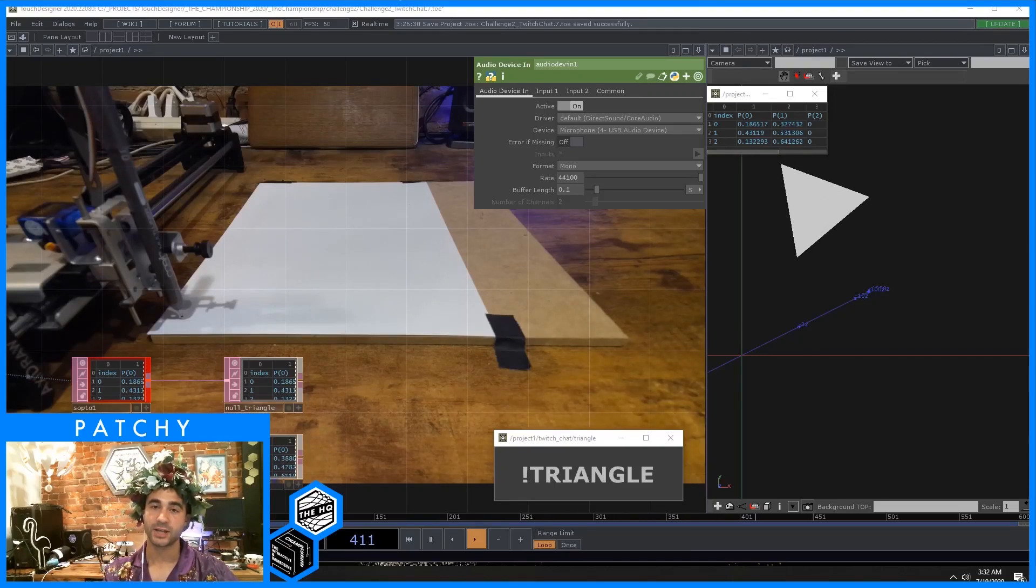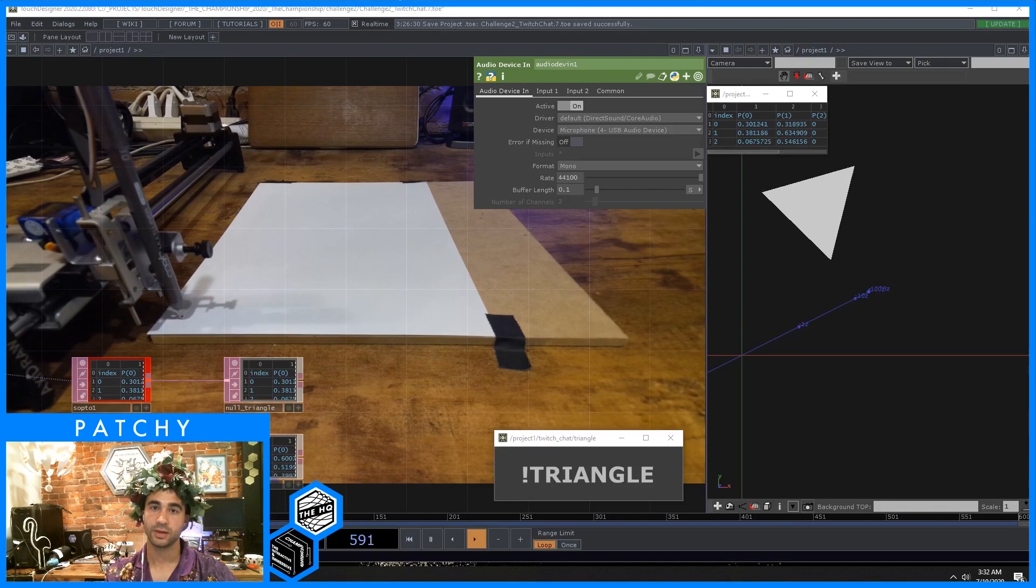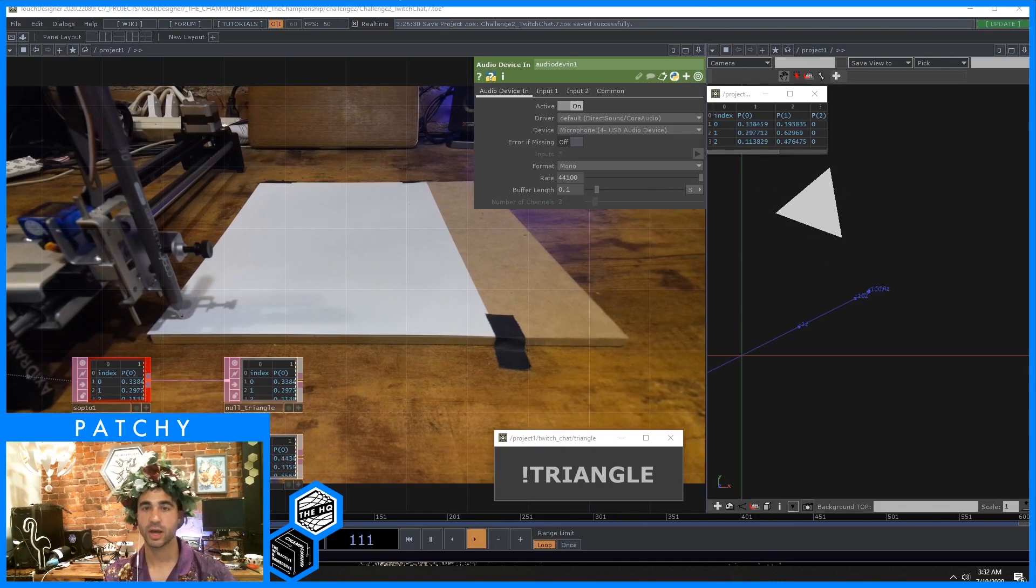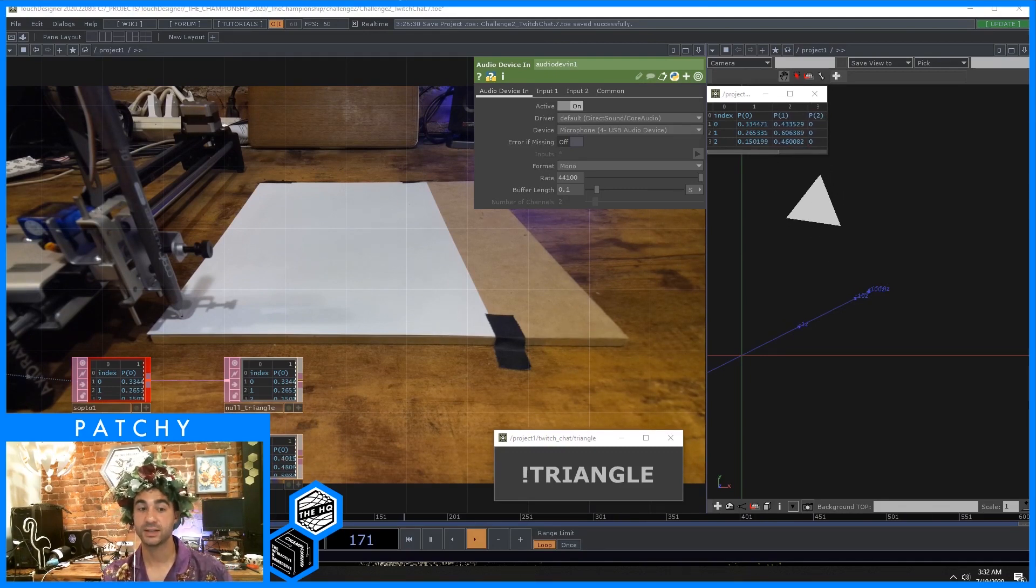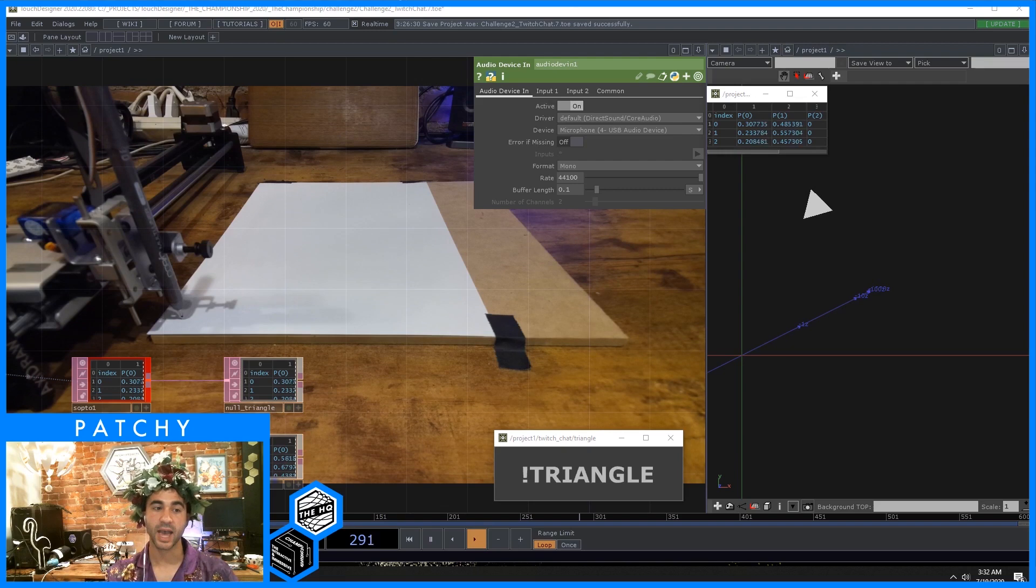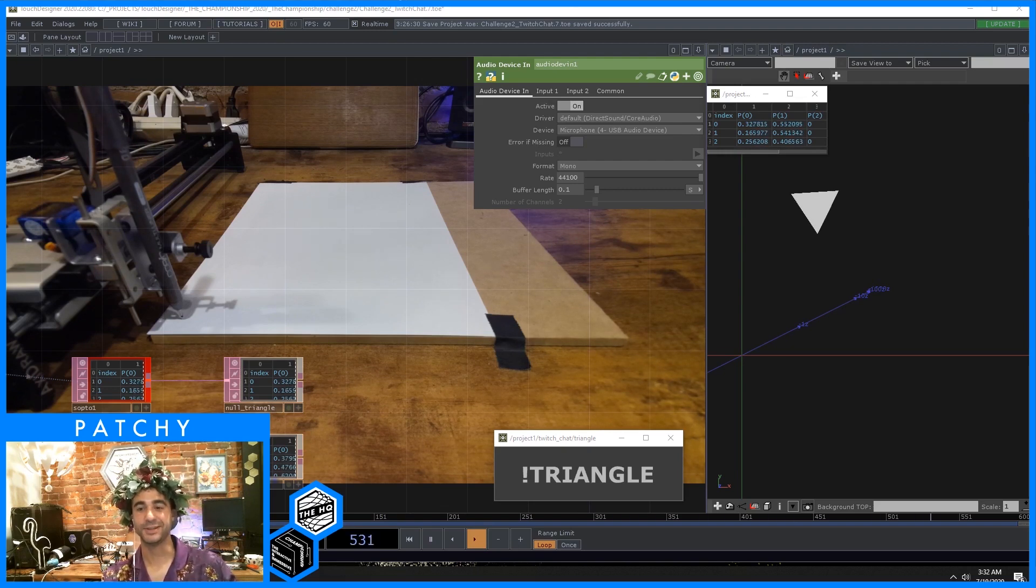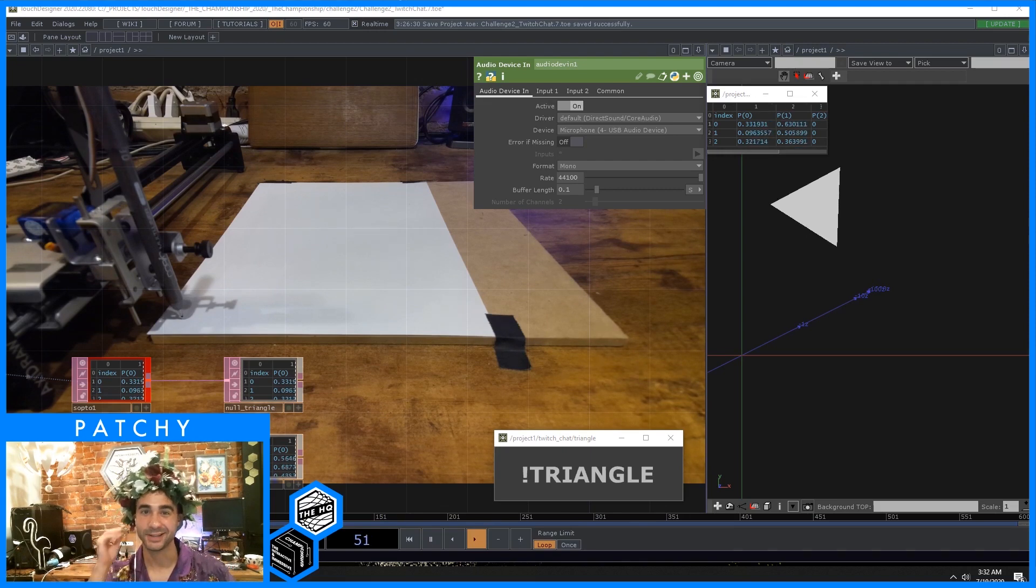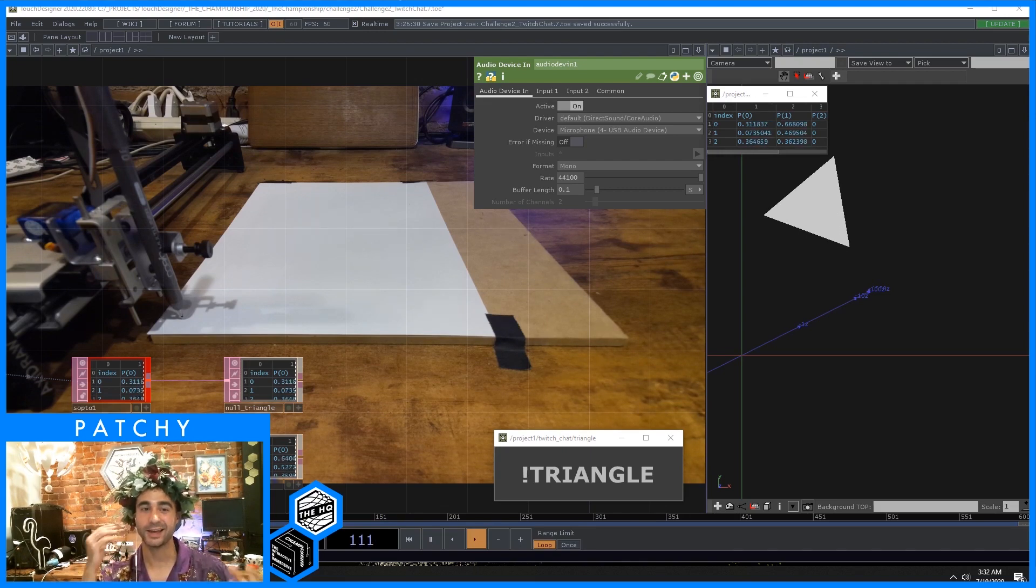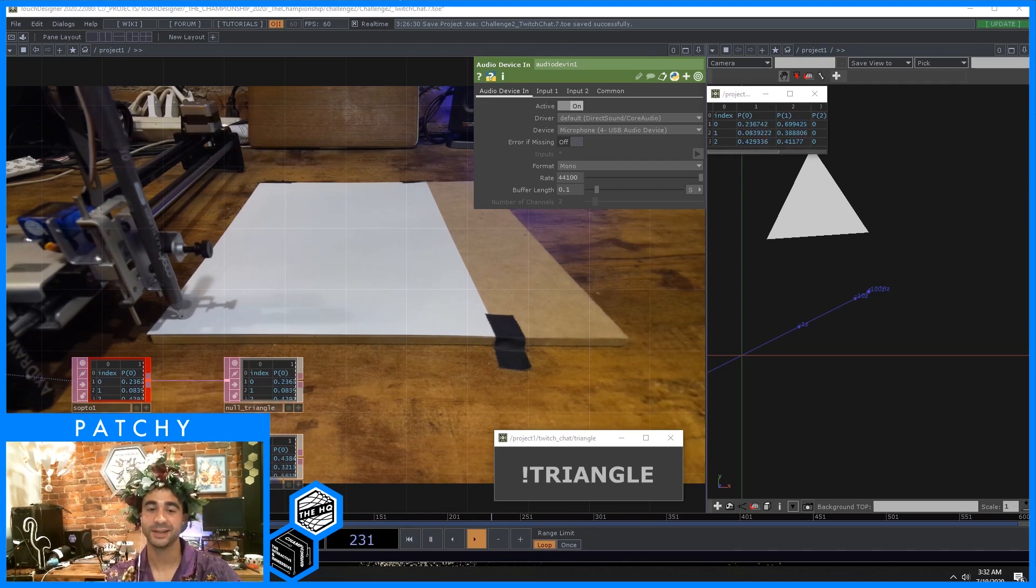Hi, my name is Patchy and I wanted to go over my project for the integration challenge. I decided to try to integrate the AxiDraw pen plotter. I thought it would be kind of funny to do real-time rendering with actual physical pen and ink.